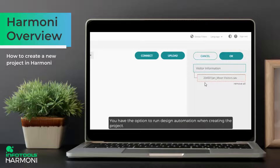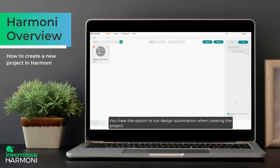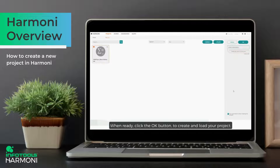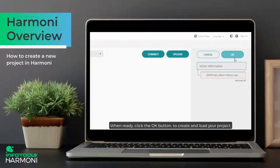You have the option to run design automation when creating the project. When ready, click the OK button to create and load your project.